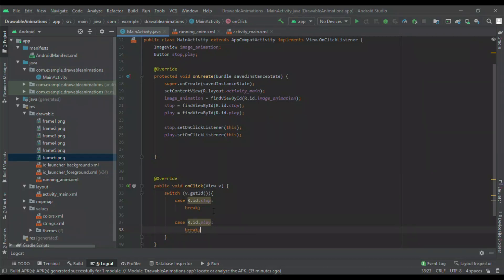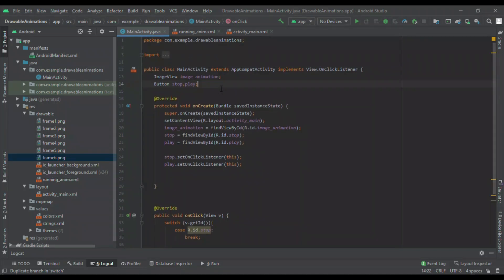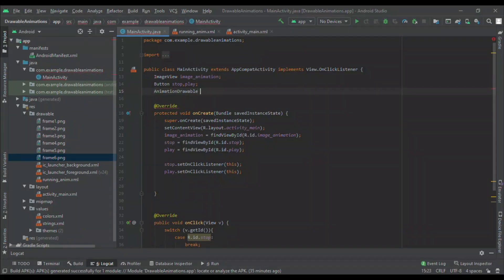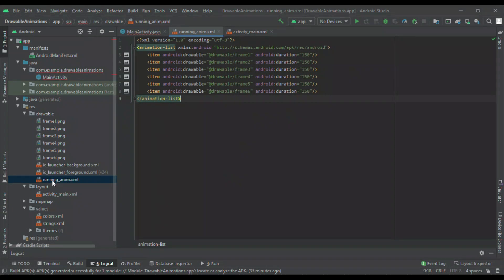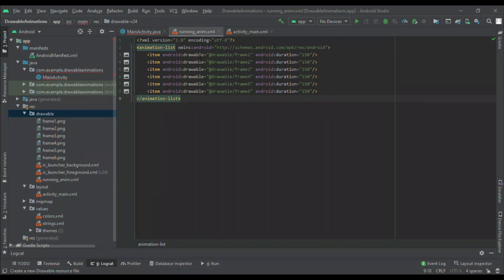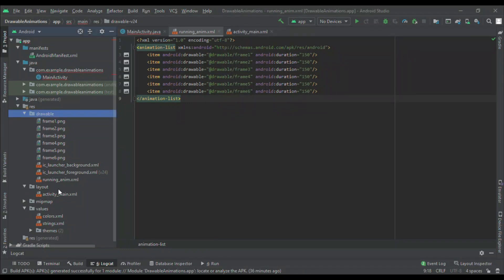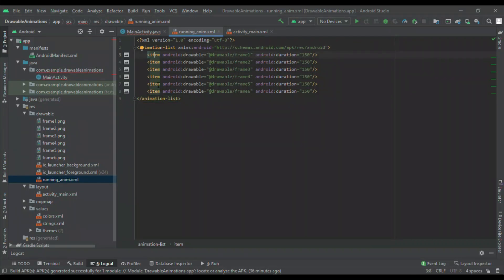AnimationDrawable is a default class that will play the animation. It is used in the drawable file. In the drawable file we will right-click, go to New, and create an XML file. I will give it the name 'running_animation'. In the running_animation file I will take the animation-list tag. I have given the drawable as drawable/frame1 — frame1 is my first image. I have taken 6 items in the animation list because I have 6 images.